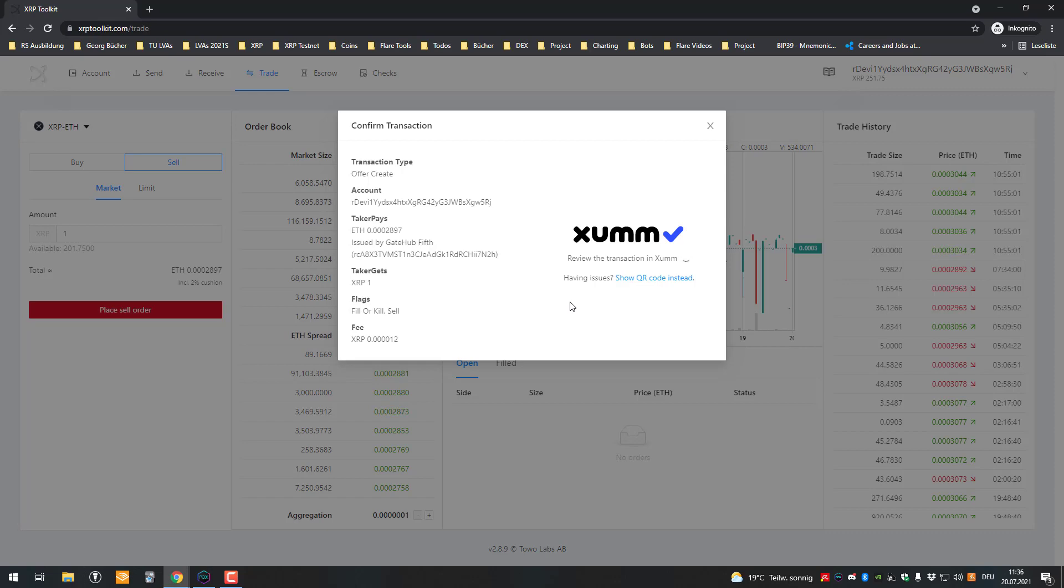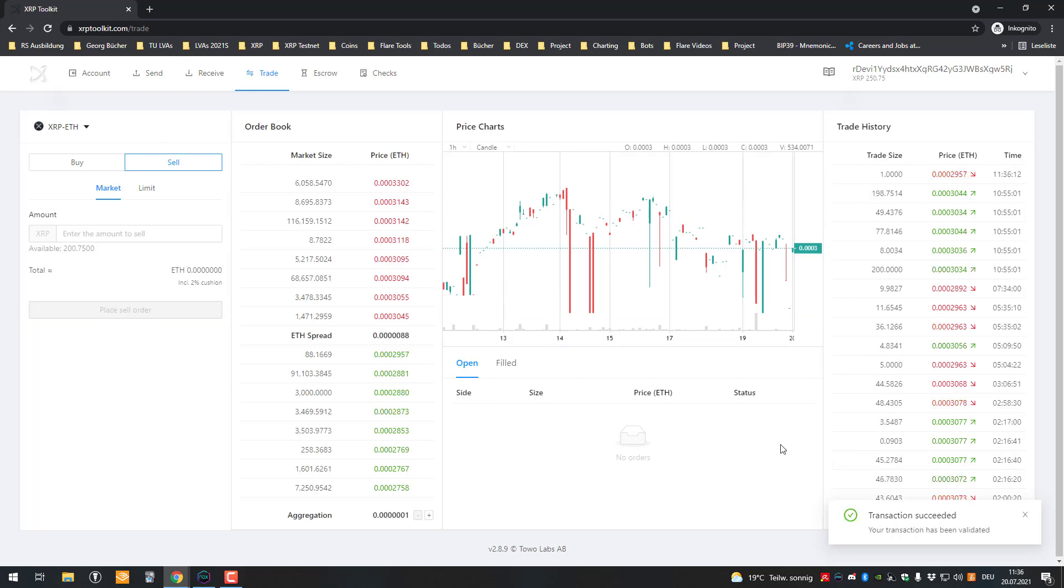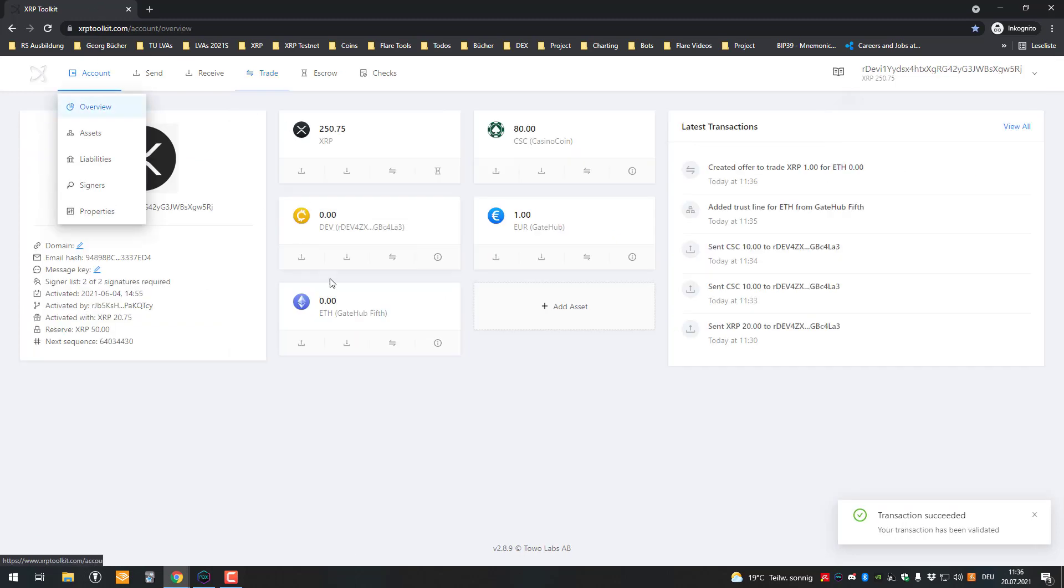I have to sign the request again. The request has gone through, the request is confirmed and now I have some Eve.